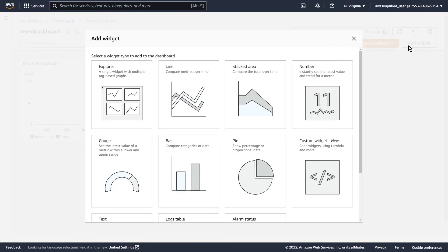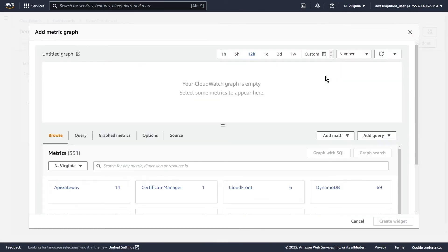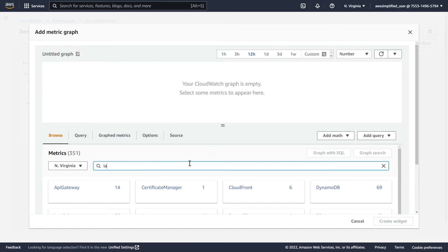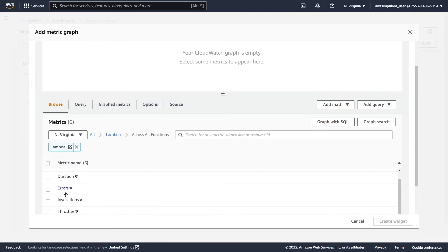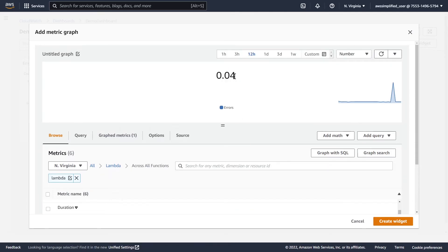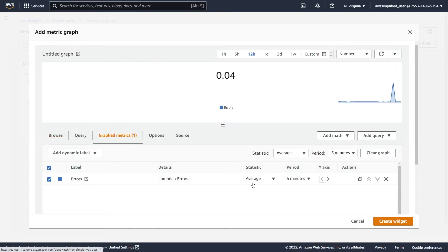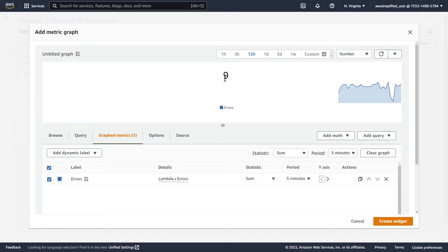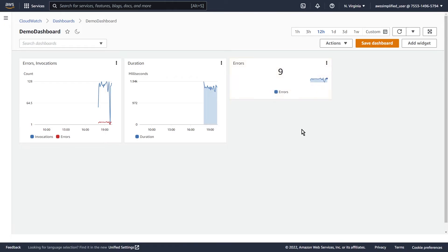Let's try another widget. We're going to go to Add Widget again, and this time let's add a number widget. A number widget is great for just showing a fixed number at a particular moment in time — maybe average transactions per second, or number of requests per hour, whatever key metric is important for your system. Let's do this by Lambda, across all functions, and we just want the errors. That's a key business metric. You can see by default it's showing 0.04 errors — that doesn't make sense because we haven't changed the statistic from average to something more meaningful, like Sum. So over the past 12 hours we've had nine errors. We're going to click Create Widget and now we have this number widget.